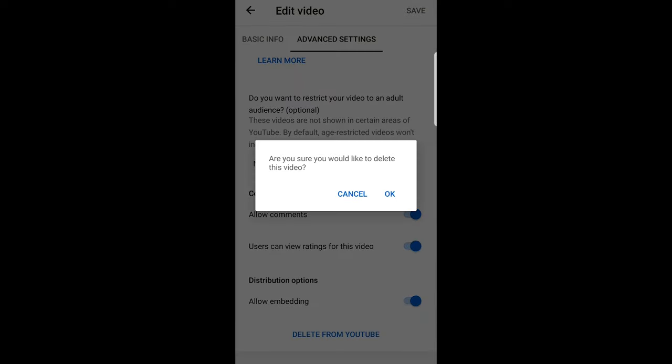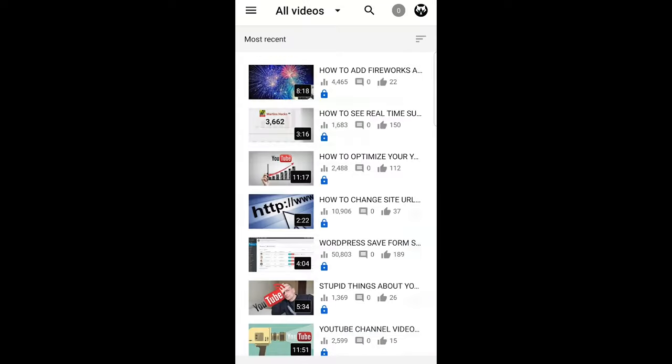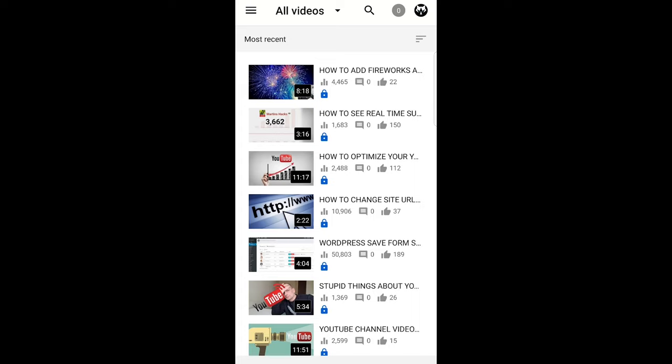It will ask 'Are you sure you would like to delete this video?' You say OK and this video will be deleted from YouTube. I hope that you found this video useful. If you did, leave a like, share this video, subscribe to my channel if you are new, and see you in the next one.